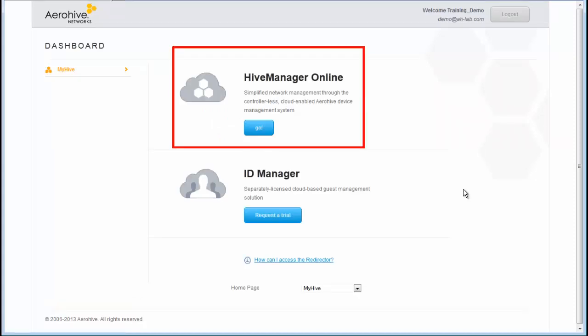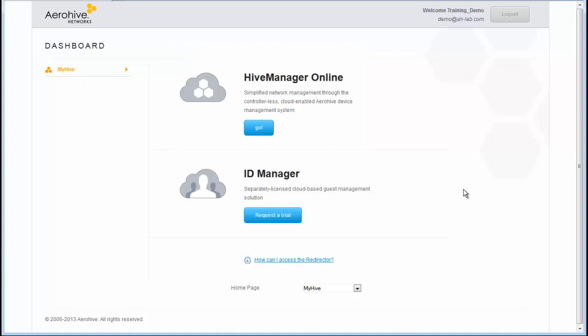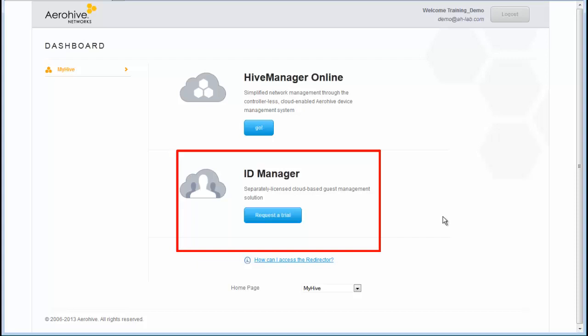From your MyHive account, you can access Hive Manager Online or ID Manager. If you do not have ID Manager for secure guest management, you can request a free trial.